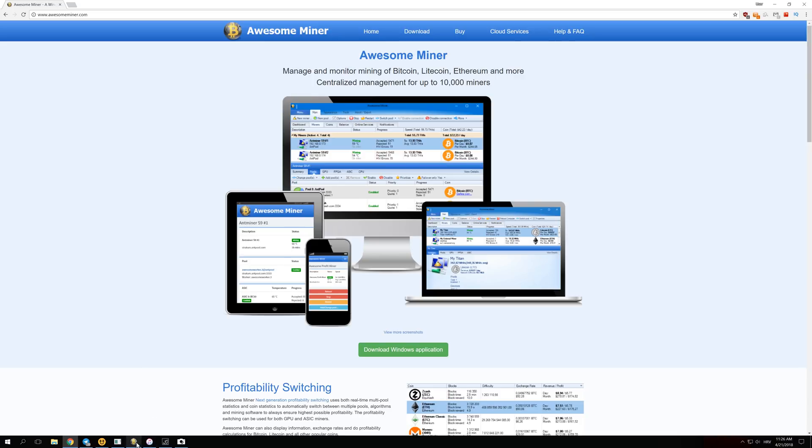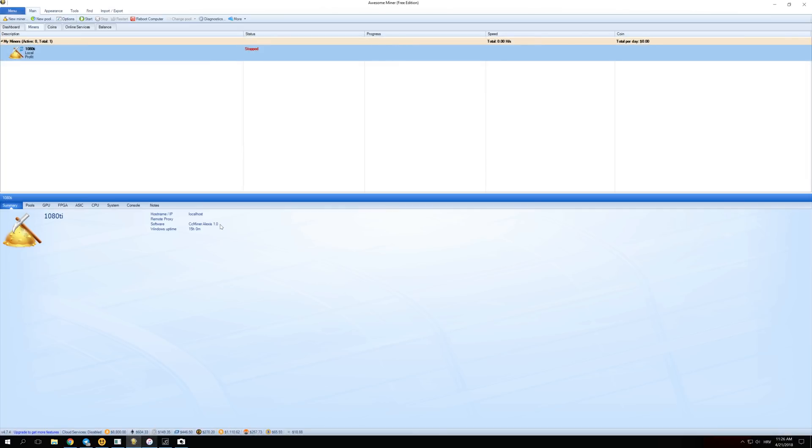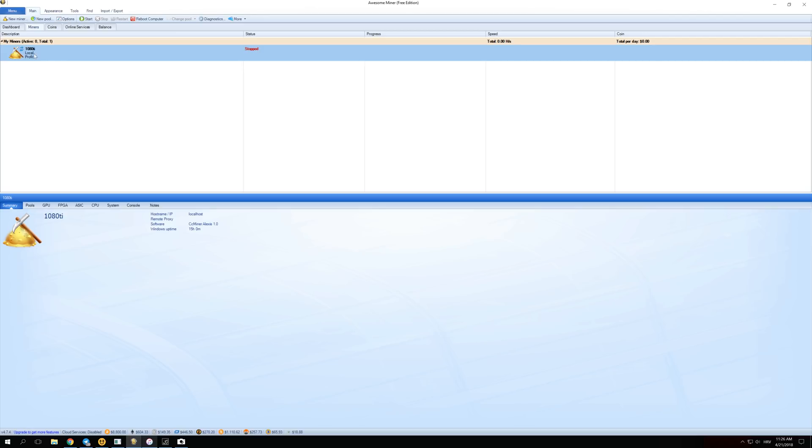When you first install it, you'll see a screen like this. But if you don't see a screen like this, you can click over here on Main and then on Miners. First, this will be empty here. You won't see your GPU here because you have to set up your miners.